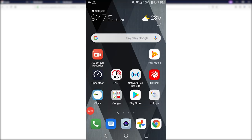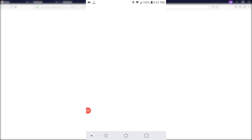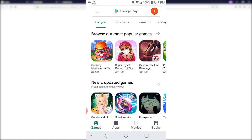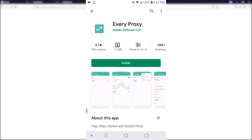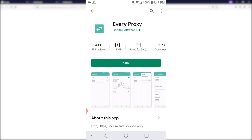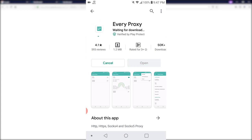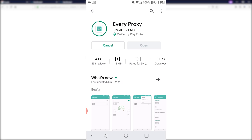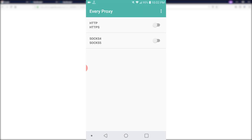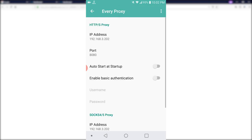All right. So the first step, go to the Play Store and download the application called Every Proxy. So Every Proxy by Godzilla Prog Software, LLP, just install it. This is the interface of Every Proxy's application. And on the top right corner, you have the three dots. So click on that and go to settings.